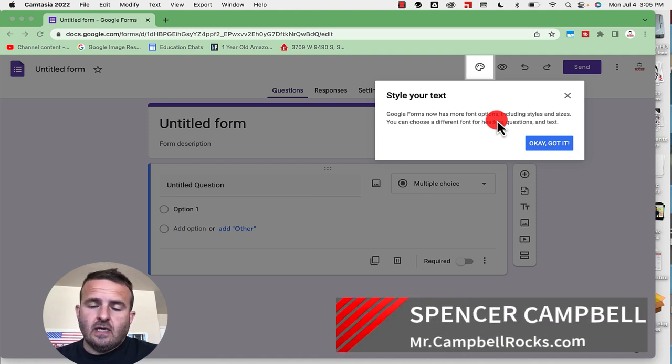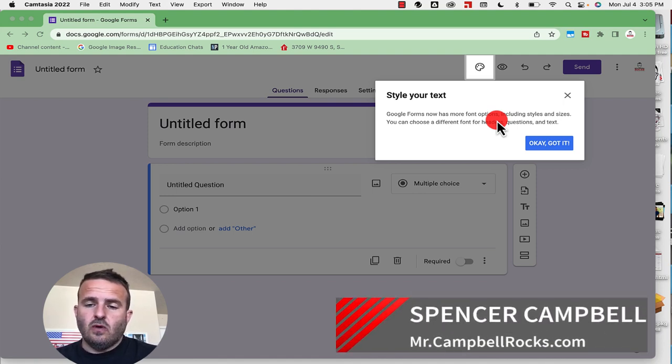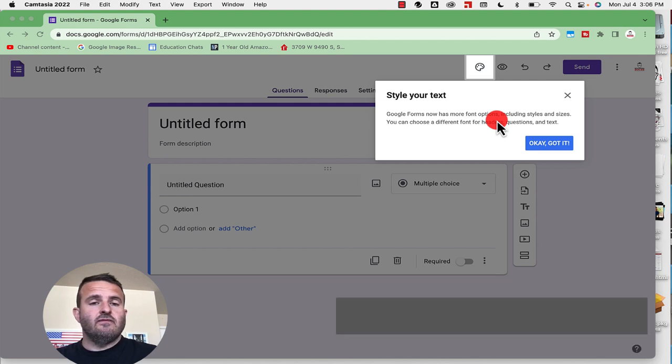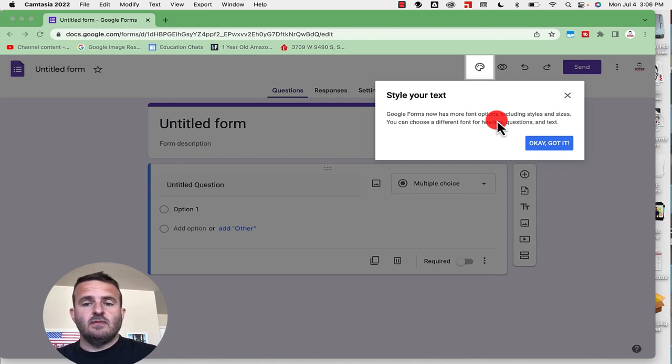Google's updated the custom font option in Google Forms and this is what it's going to look like when you log in to see if you have the update.